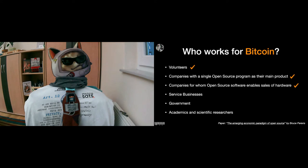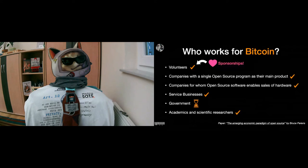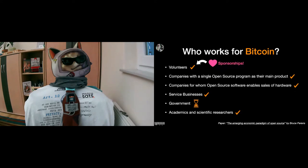Governments, not yet, at least not publicly, but they will come in time, I'm quite sure about that. And we have a lot of academics and scientific researchers working on Bitcoin as well. So one more thing about volunteers.